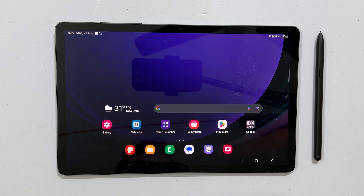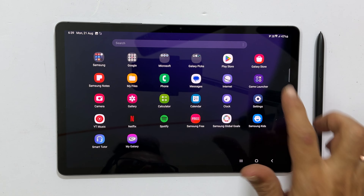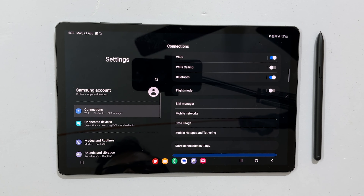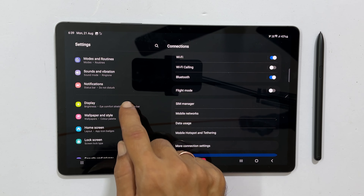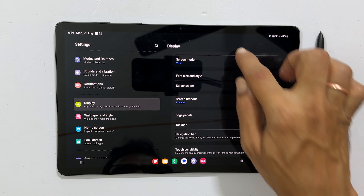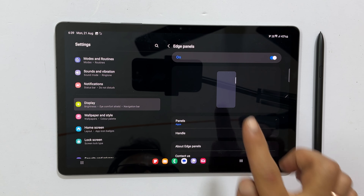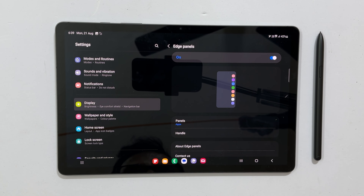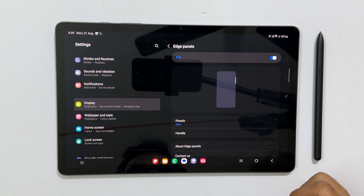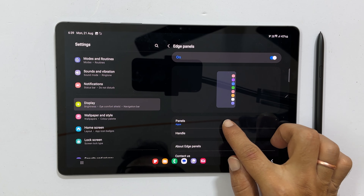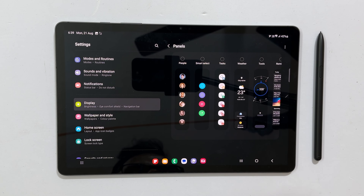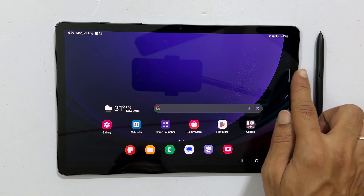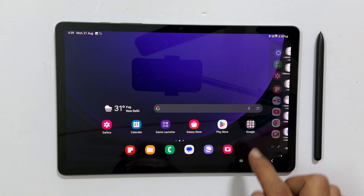If you don't find the tasks page, go to Settings. From the left side menu, select Display. From the right side menu, scroll down and tap Edge Panels. Make sure it is on and then tap Panels. Select the tasks page from the available boards. Now if you go to the Edge panel, you will find the Take Screenshot button.